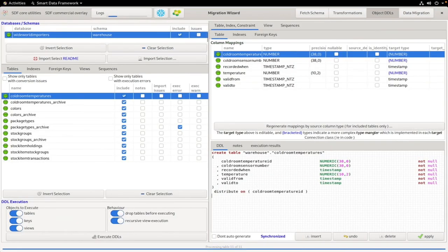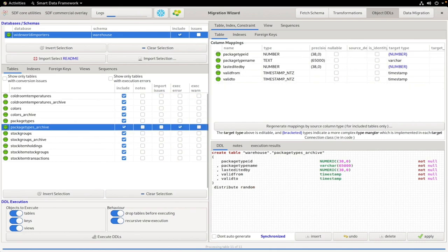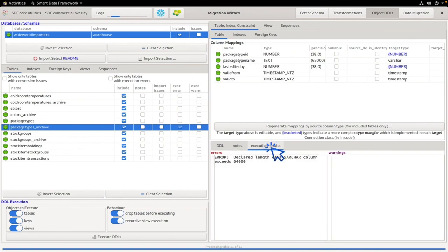In this case, there is one execution error, which we can see when we click the Execution Results tab. It's reporting that there is a text field that is longer than the 64k that Yellow Brick supports.